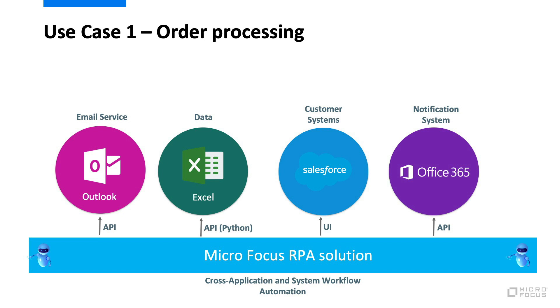Hi, I'm Daniel and in this video I will show you how we can leverage Microfocus RPA to automate the process of adding sales orders in Salesforce.